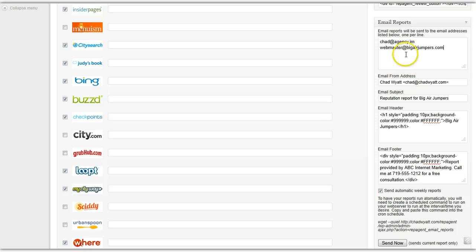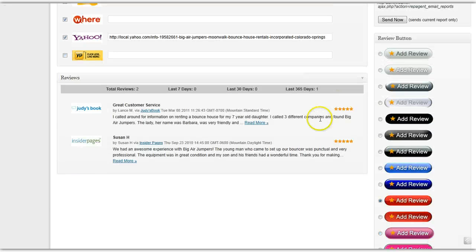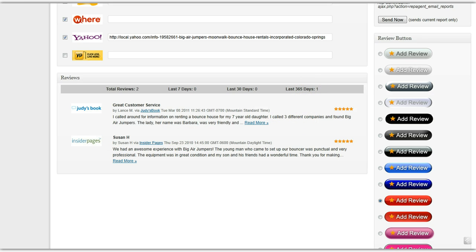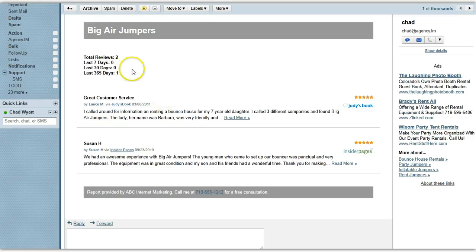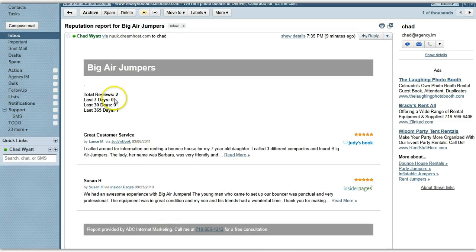You can even generate email reports with information such as their total number of reviews, how many they've had in the past seven days, 30 days, and 365 days. An example of what that looks like is right here. You can customize the header and footer with any HTML you like, and you can schedule this to go out on a regular interval.